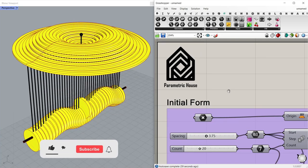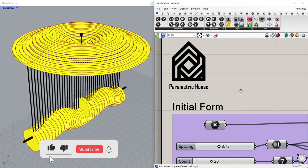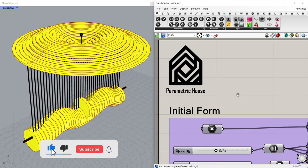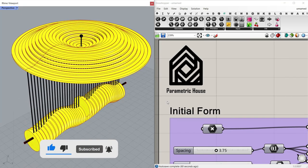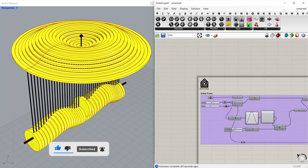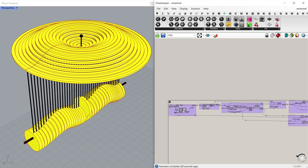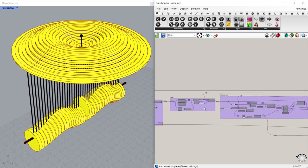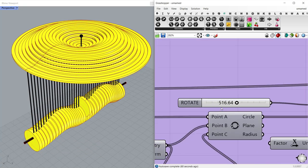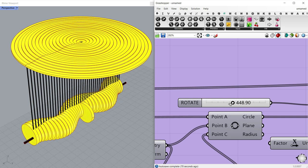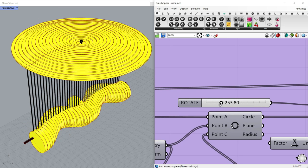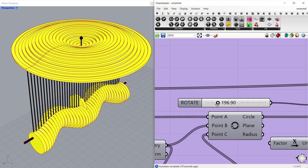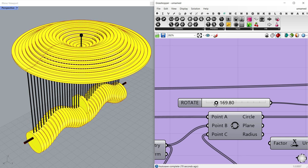Hi, welcome to Parametric House. In this Grasshopper tutorial, we want to model this kinetic toy in Grasshopper from scratch. I'm going to show you step by step how we can make it. And as you can see, by rotating these circles, we're going to update this kinetic toy and produce different results.